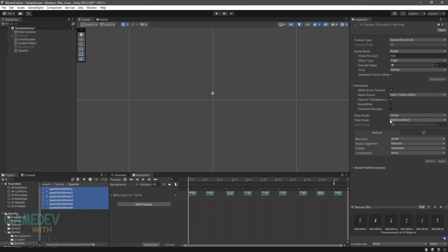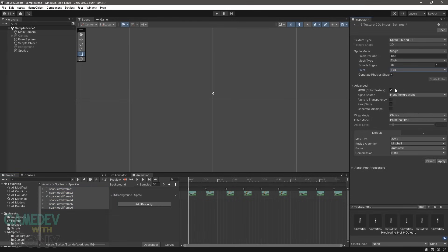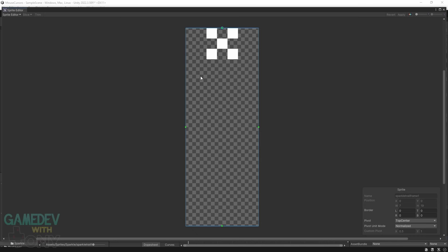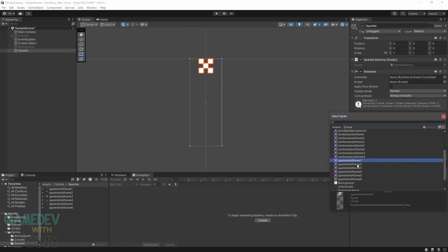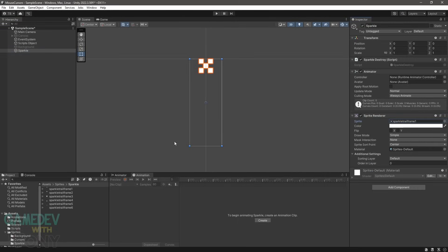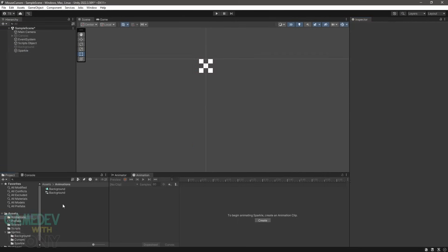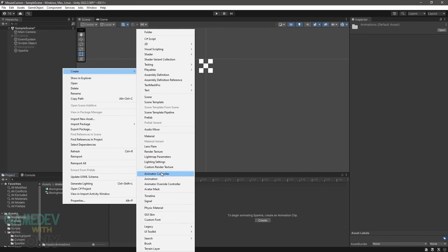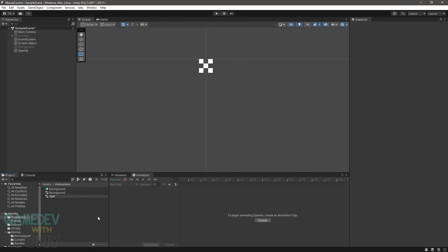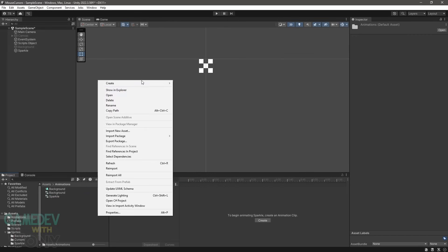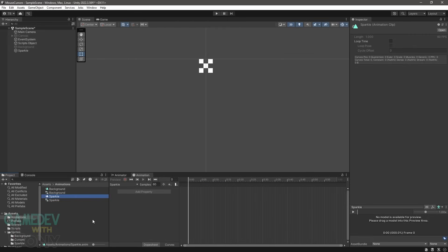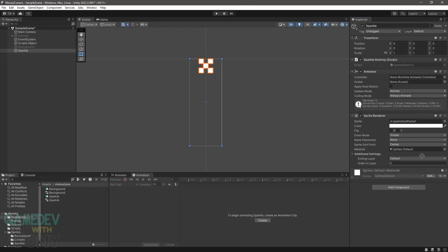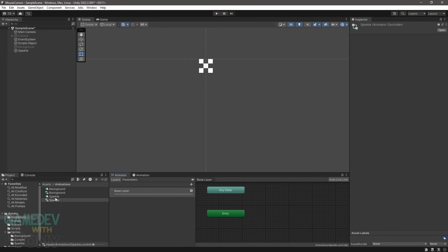We need to adjust the pivots on the Sparkle images. The point should be in the top center. This is where the transform, rotation, and scale originate. It's also where our prefab will instantiate at, the top of the Sparkle. Create an animator controller and an animation for the Sparkle object. Name them both Sparkle. Assign the animator controller to the Sparkle object. Double-click the animator controller and drag the animation into the animator window.